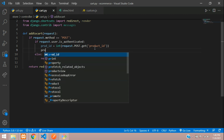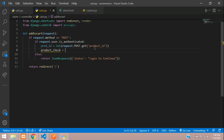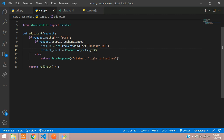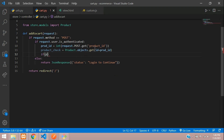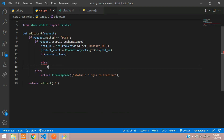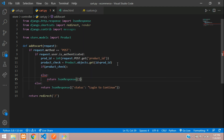If product_check is True we perform actions, else return a JsonResponse with message 'No such product found'. This is to understand clearly why we are getting the error. In a production environment you can give a standard error like 'Something went wrong', as this condition would only trigger if the user inspects and changes the ID.